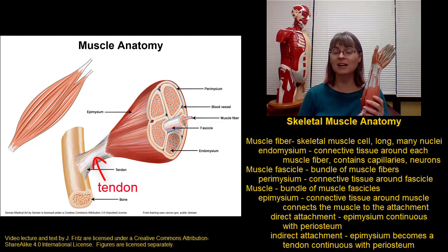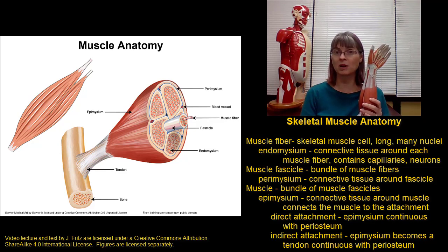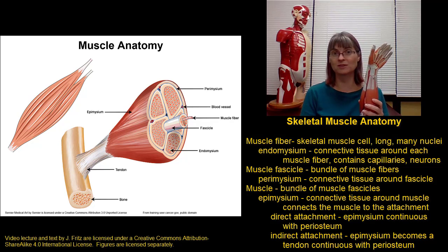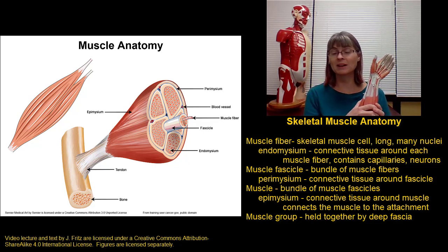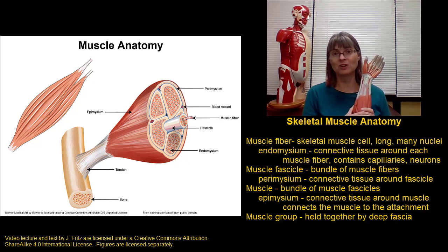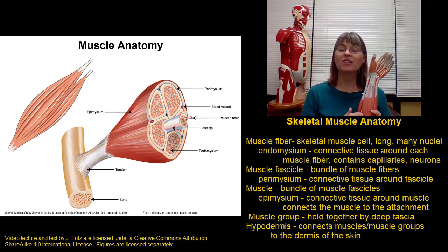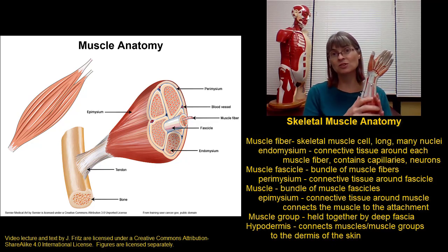While muscles most often attach to bones, they can also attach to other structures — other muscles, the dermis of the skin especially when moving parts of the skin, or broad tendons called aponeuroses. In some cases, groups of muscles are bundled together and surrounded by a layer of connective tissue called deep fascia. For example, the muscles of the anterior thigh and the muscles of the posterior thigh are each bundled together with deep fascia. Finally, over these muscles or groups of muscles, we have the hypodermis — a layer of loose connective tissue that connects the dermis of the skin to the underlying muscle.